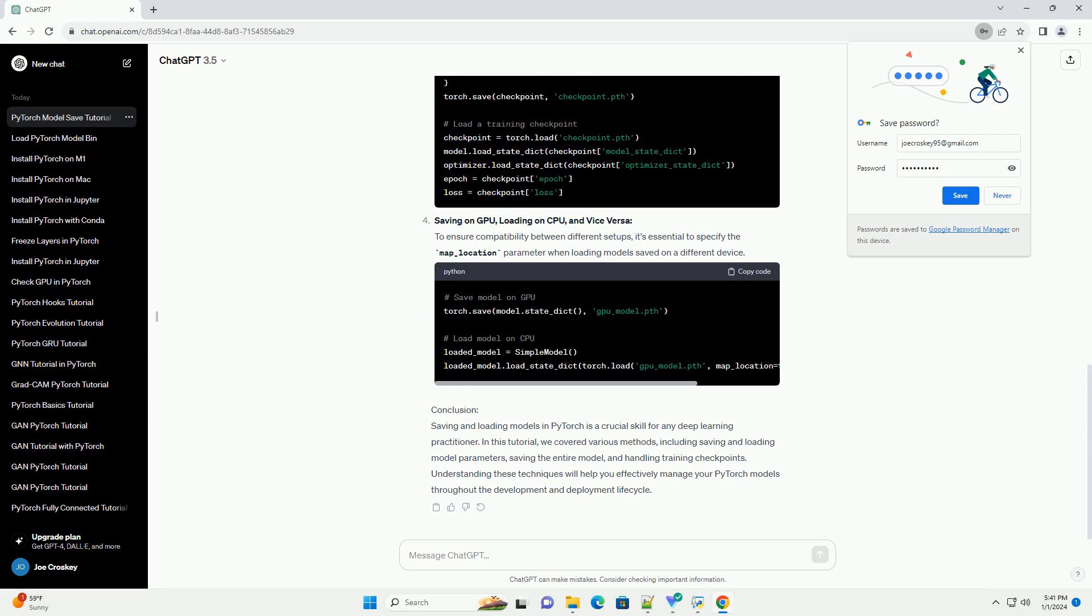Using torch.save and torch.load. Saving and loading the entire model. Sometimes you might want to save and load the entire model, including its architecture and parameters.